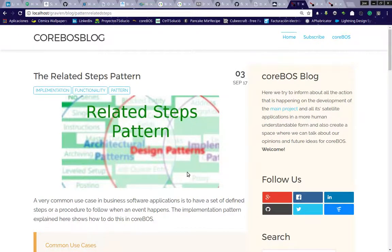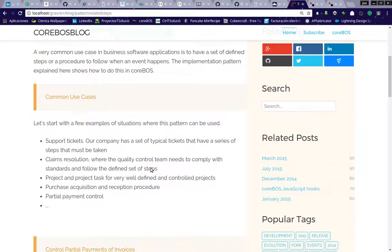Hello. Today I'm going to make an example of the Related Steps Pattern. It explains a very typical use case in Corbos where we have a main module that has a series of steps that must be taken to accomplish or fulfill the purpose of the main module.